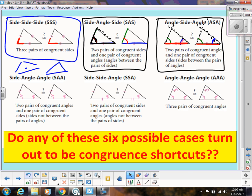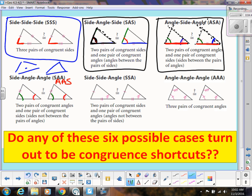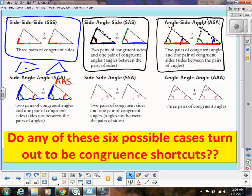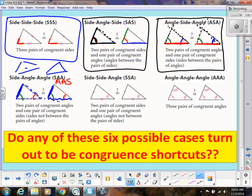Side-Angle-Angle — a lot of times written as Angle-Angle-Side — means we have two angles, but the side is not in between them. It's not Angle-Side-Angle; the side doesn't touch both angles. If this side stays the same length and both angles stay the same, because the edge of that segment is fixed, those lines have to meet in the same spot. So we get another shortcut here.